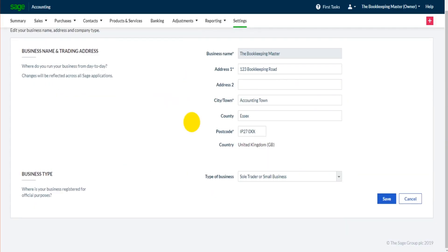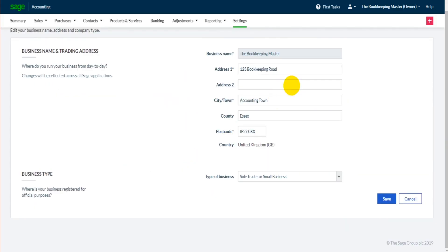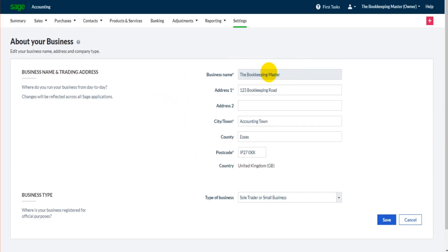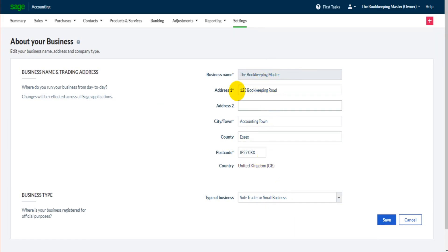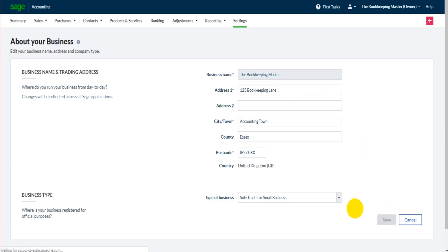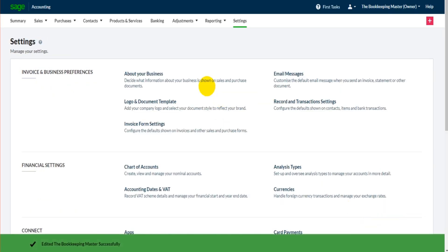We then have the business name, business address with postcode, and also the type of business. Let's fill in this detail or edit these details. If we were on 123 Bookkeeping Road, but we recently moved premises to 123 Bookkeeping Lane, all we need to do is simply edit the information there and click save and Sage will be updated.